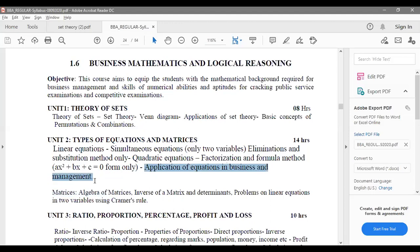Equations form a very important part of business mathematics, which is why this subject is added to your syllabus. In day-to-day life, whenever you get into any job or start a business, if you have the basic idea of all these things, it would be helpful. You would be applying this unknowingly in day-to-day life. So we are going to learn the applications of equations in business and management.